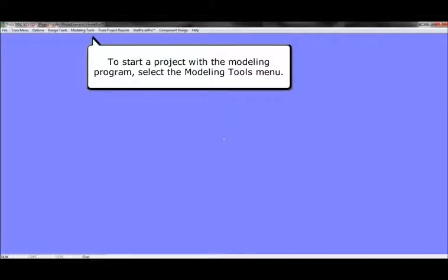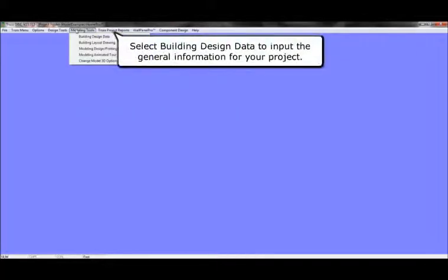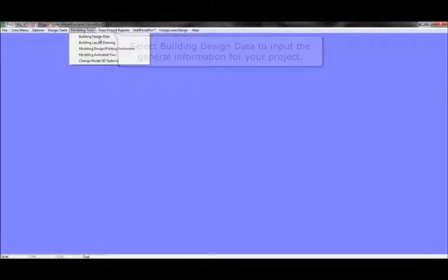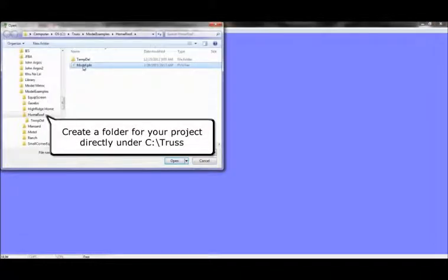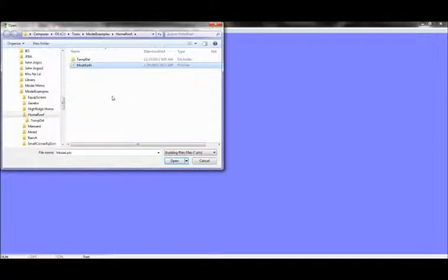To start a project with the modeling program, select the Modeling Tools menu. Then select Building Design Data to input the general information for your project. Create a folder for your project directly under C colon backslash Trust and click Open.